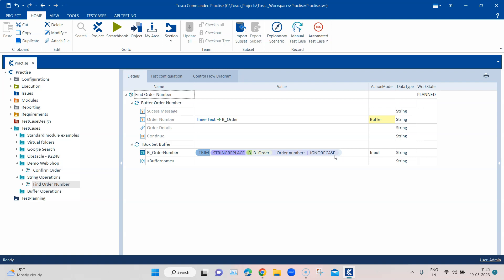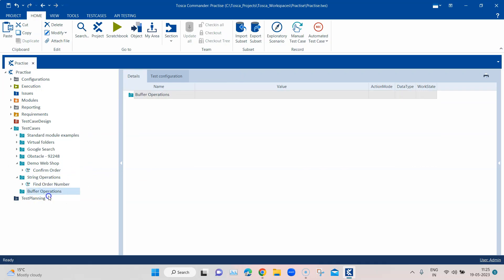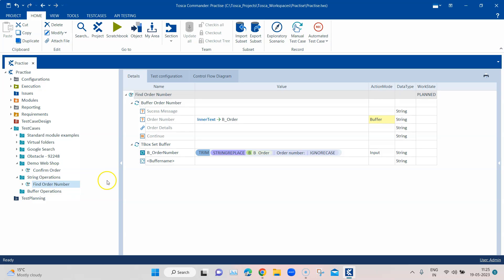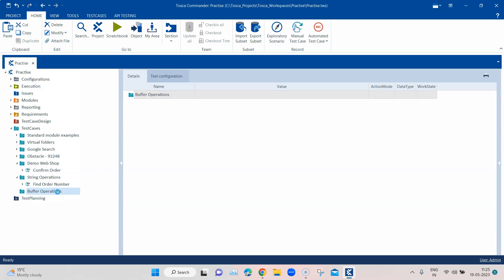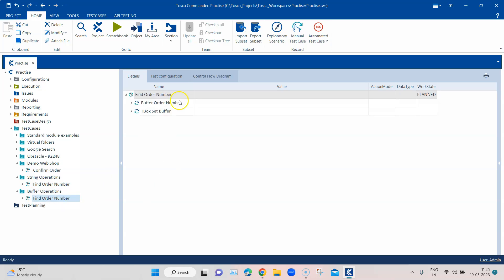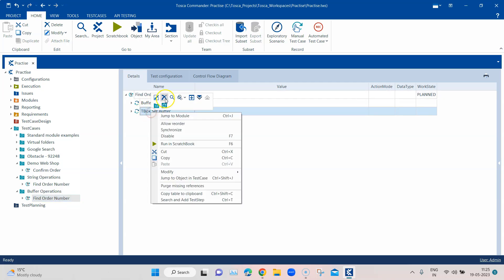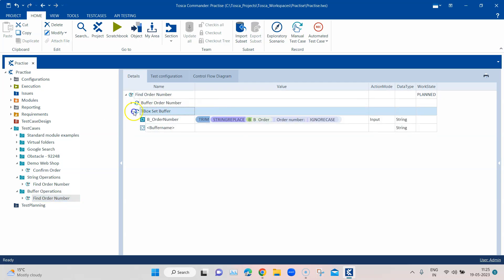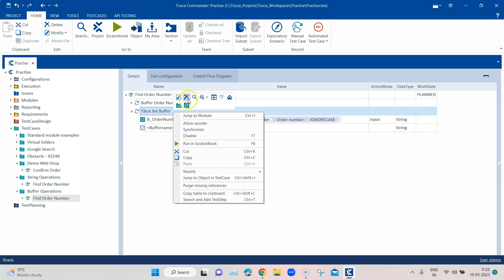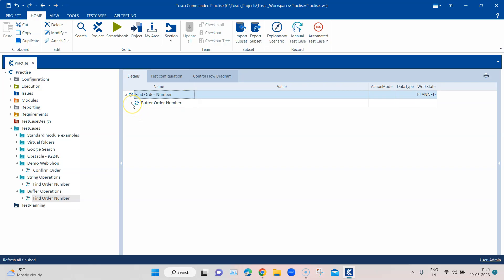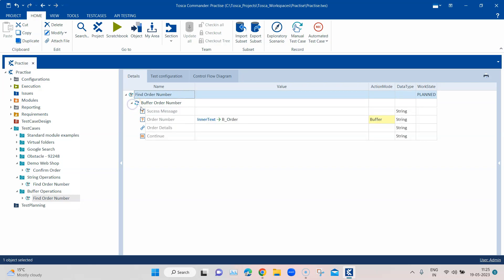I have created a test case folder and I'm going to reuse the test case by copying and pasting it. Inside this I'm going to delete the particular test step using the string operations, because I want to show you another way of doing that.